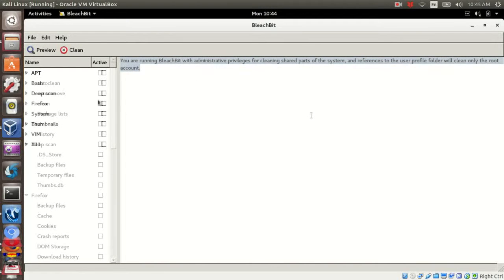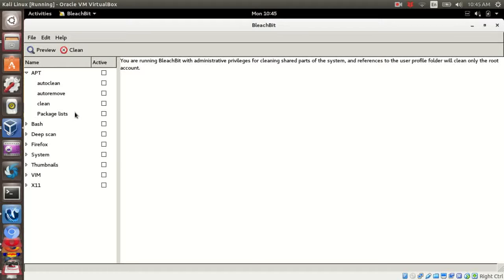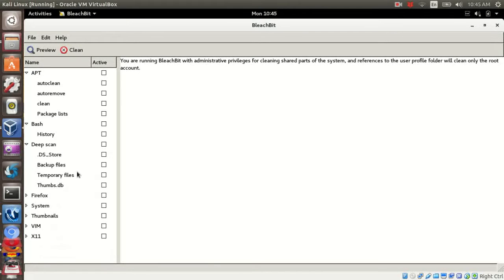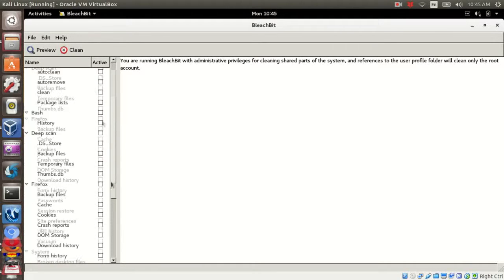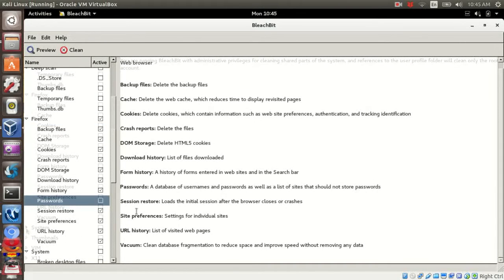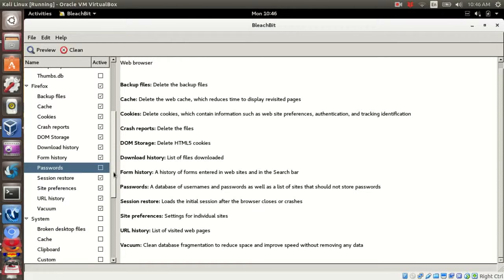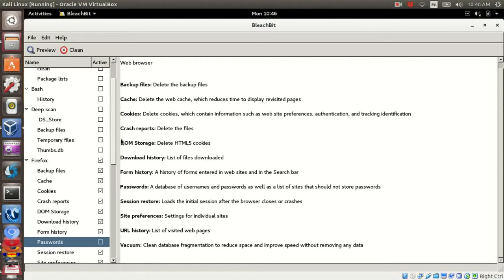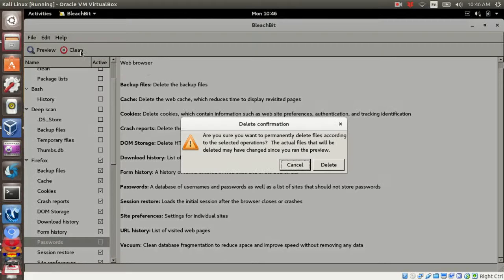On the left-hand side, you will have files that you can choose to clean. Scroll down and choose the files by clicking the boxes. Once you are done, click clean to clean the system.